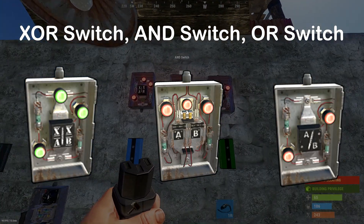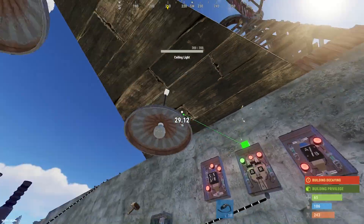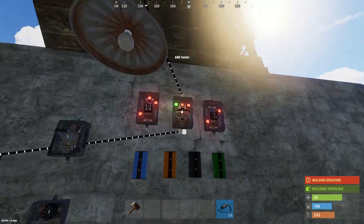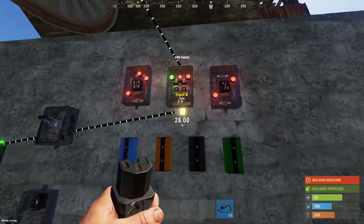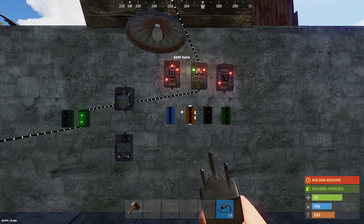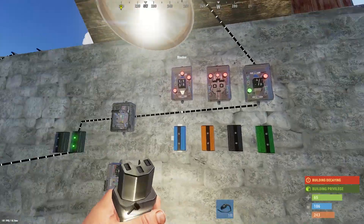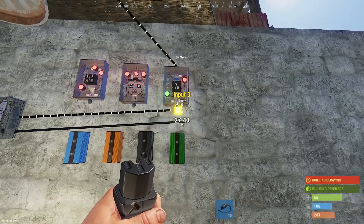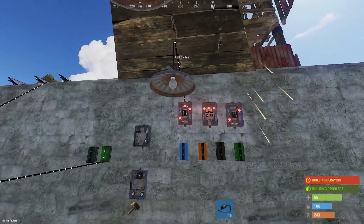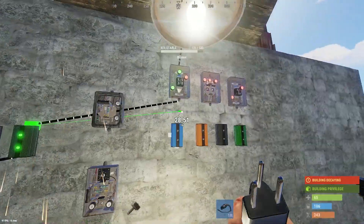Next up are the conditional switches — the OR switch, the XOR switch, and the AND switch. All are very similar but slightly different, serving unique purposes. They all accept two inputs — input A and input B — and only output power when a condition is met. The AND switch will only transmit power when both input A and input B have power. The OR switch will transmit power if at least one input has power. The XOR switch will only transmit power when exactly one of the inputs is receiving power — if both are receiving power it will shut down.